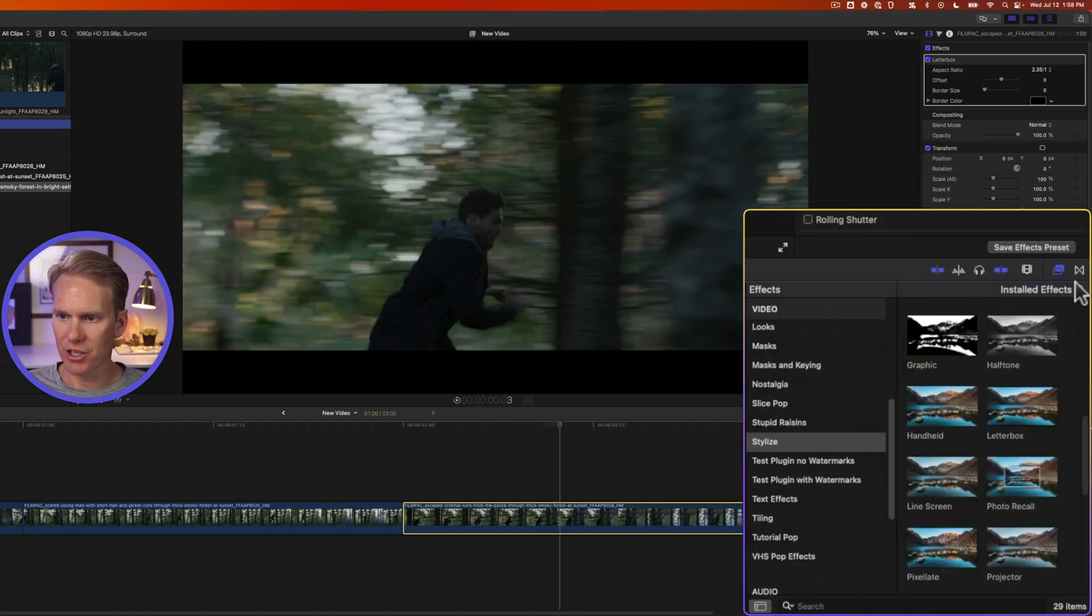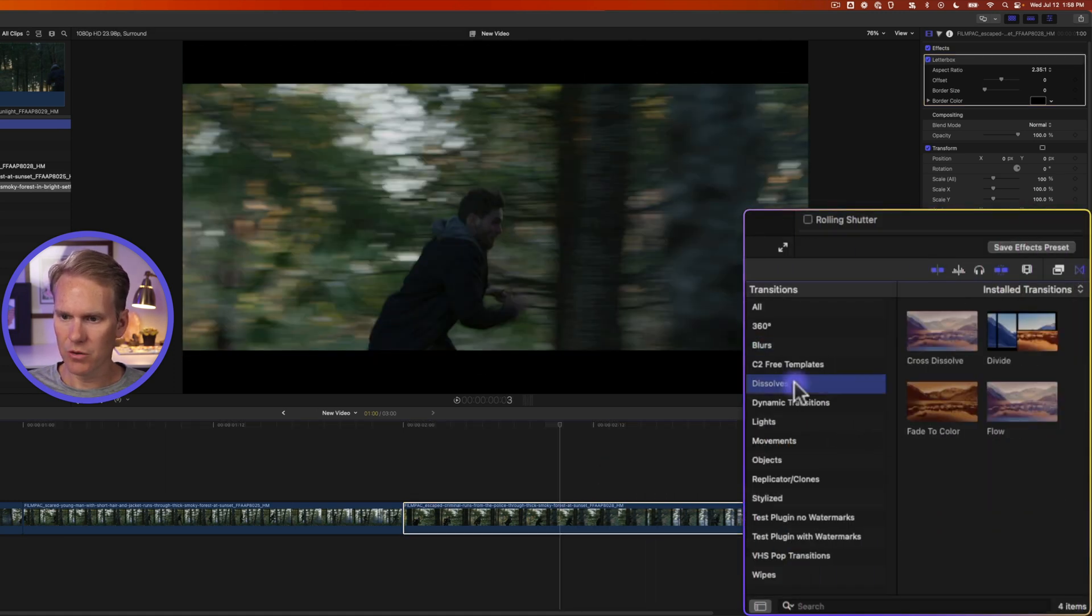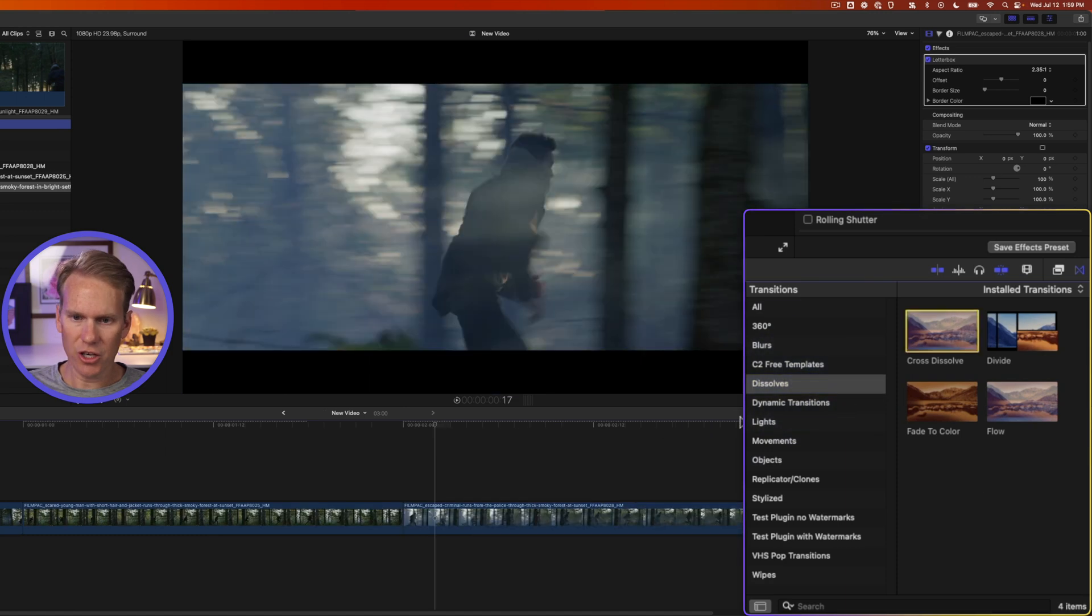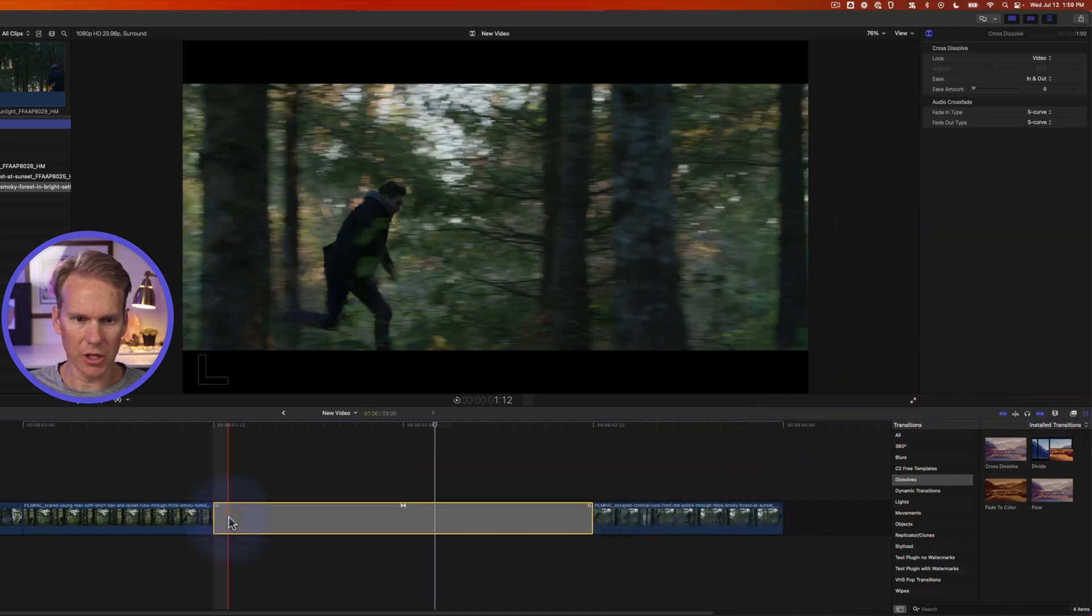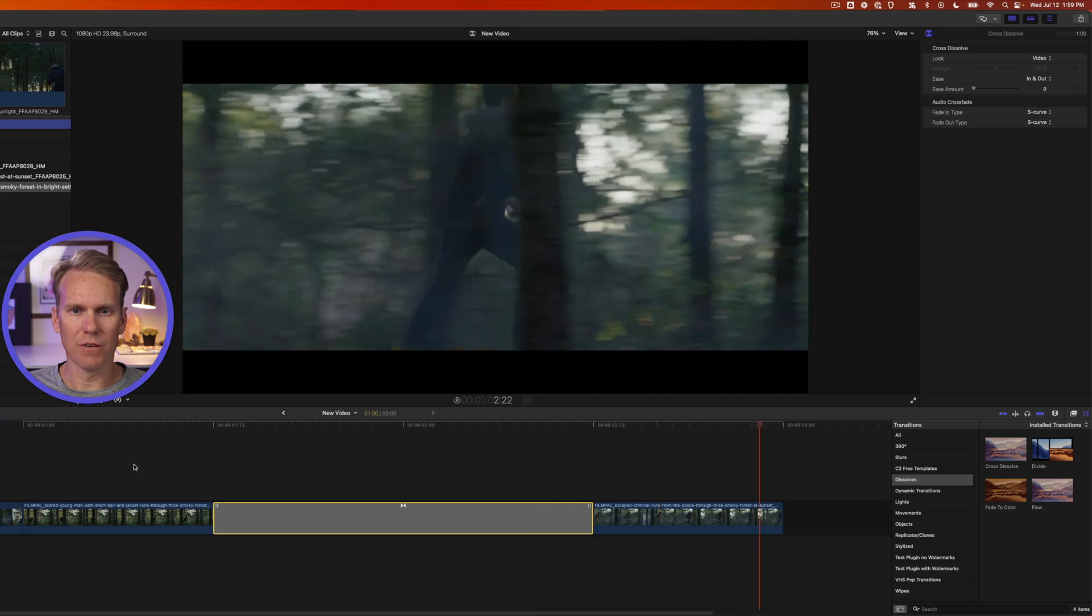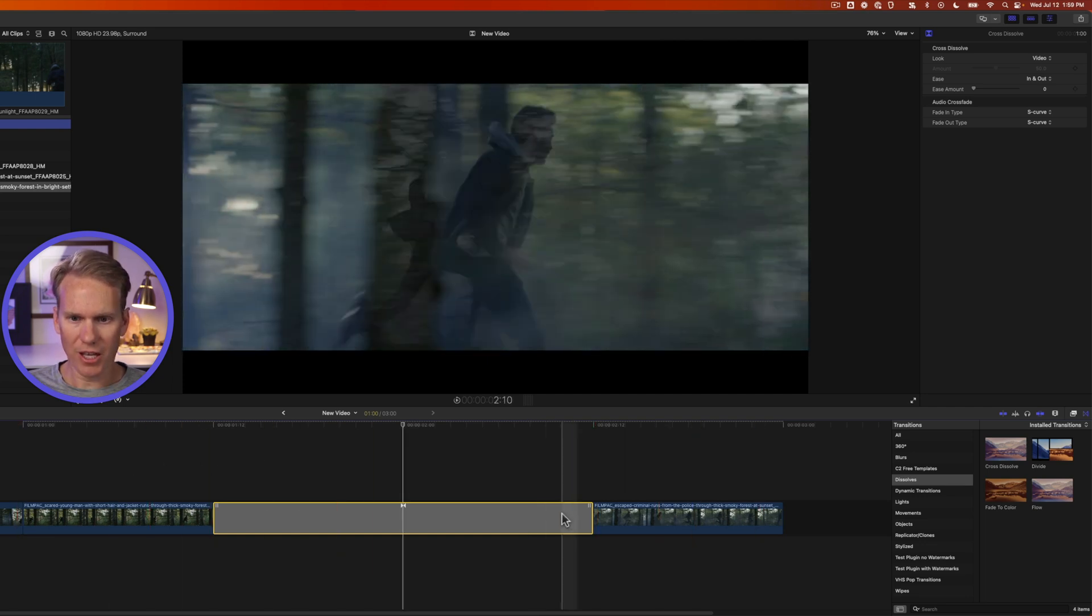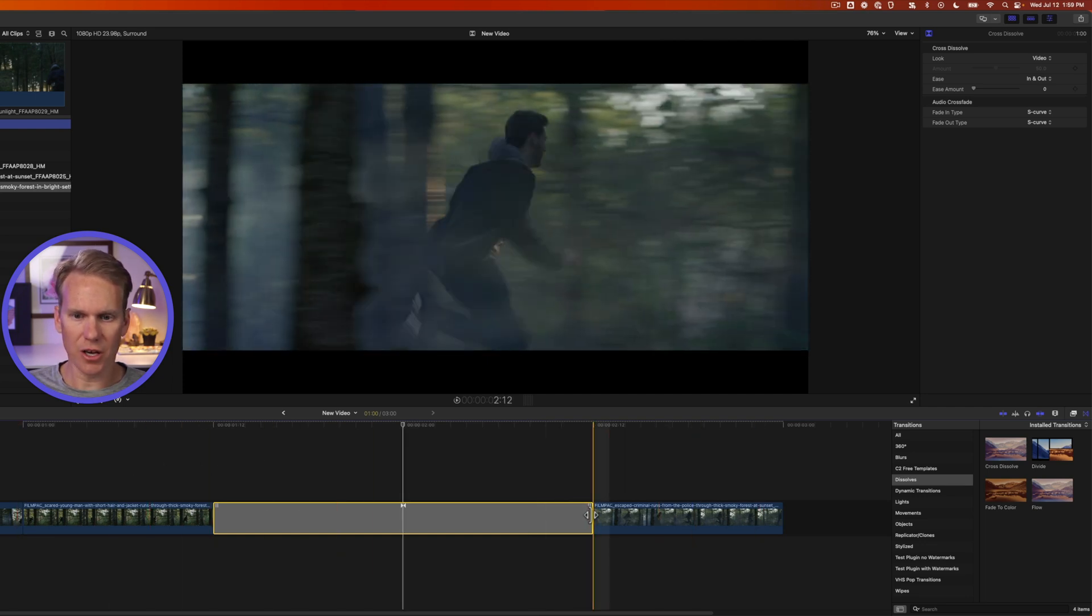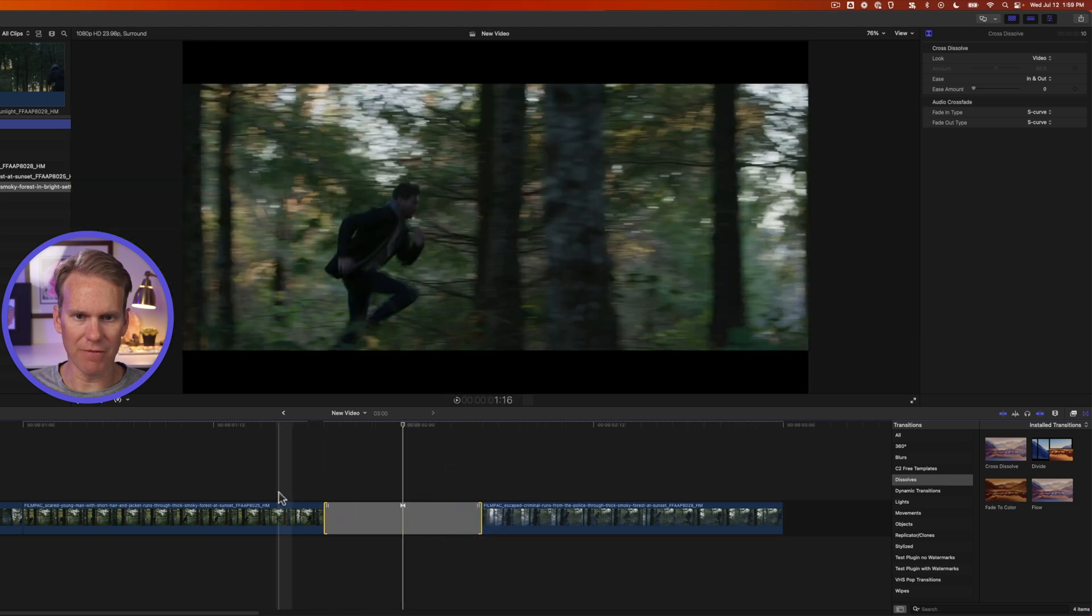We can also add transitions. Click on the transition browser right here to open it up and go to the dissolve section here. Just drag and drop the transition in between your two clips. And now we have a nice cross dissolve as he's running through the forest. I can change the duration of a transition by clicking and dragging on the ends of it to make it even faster.